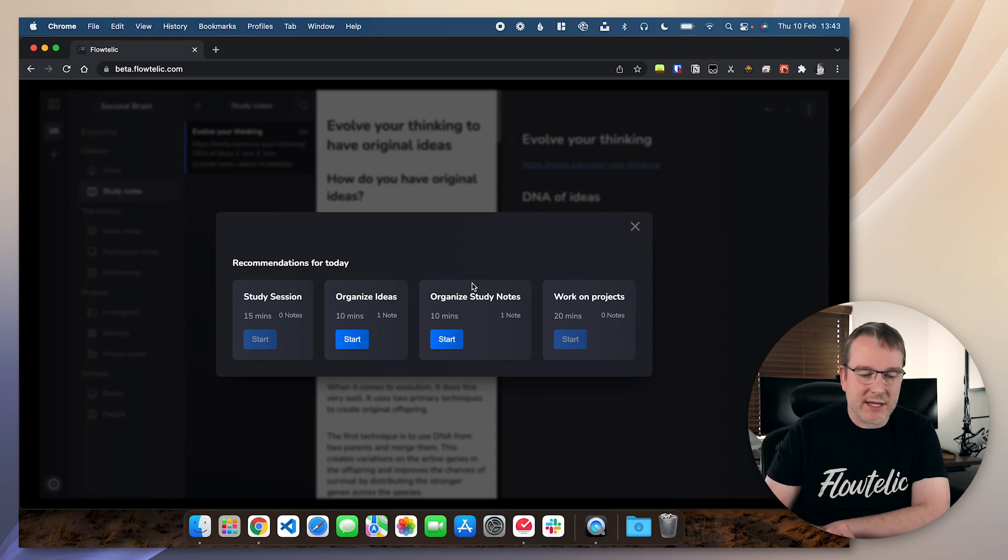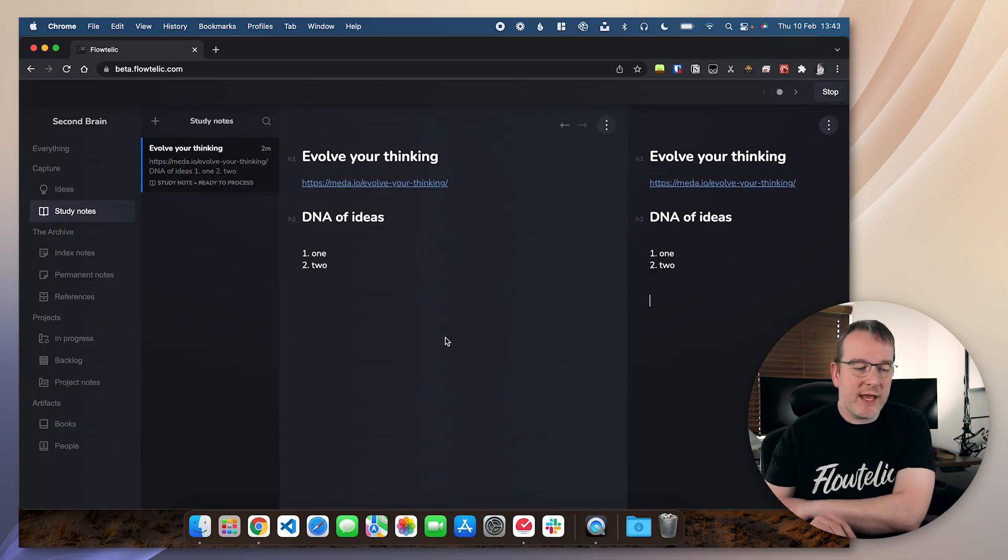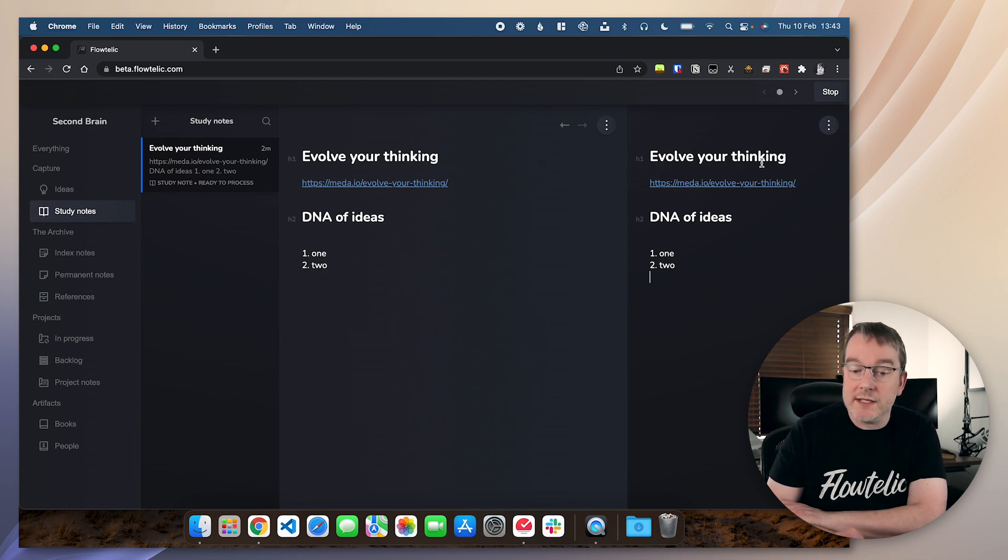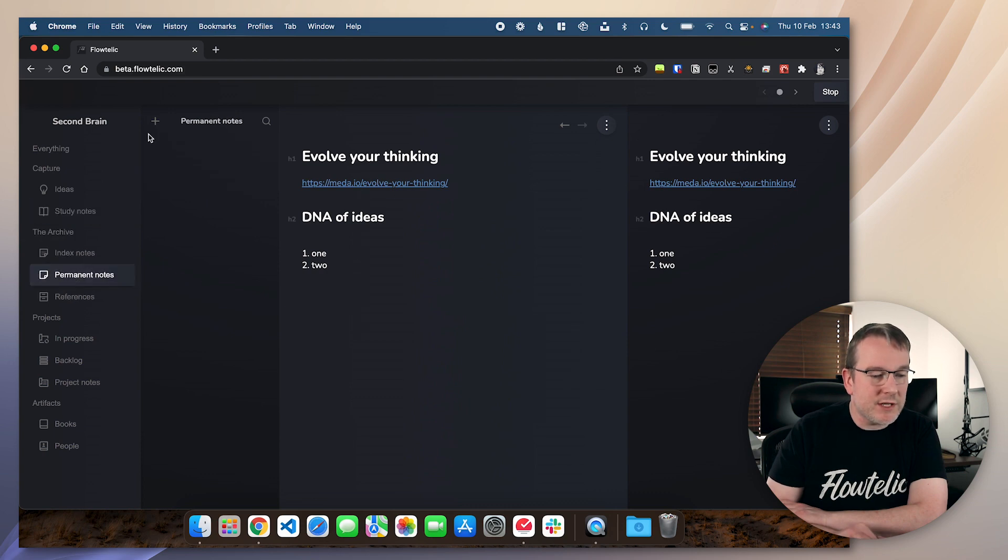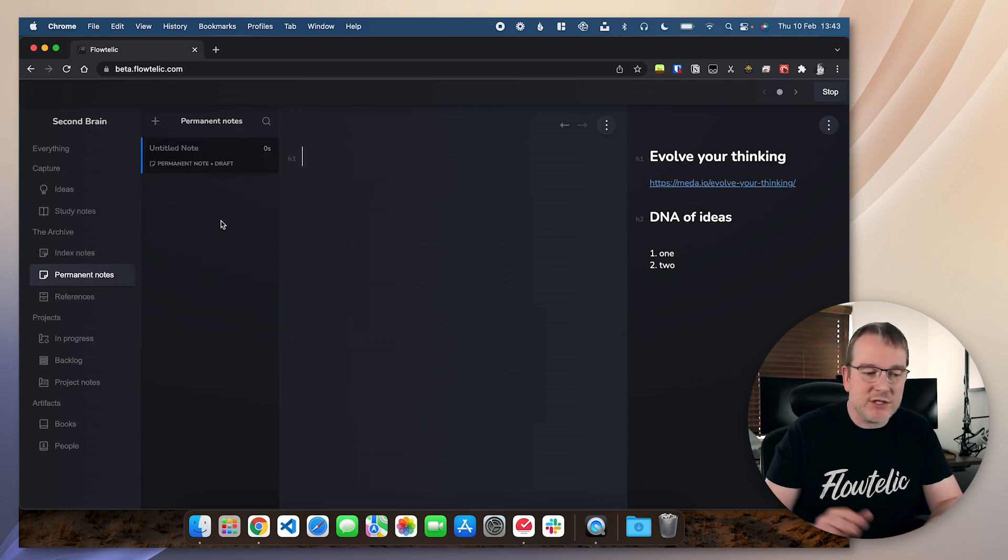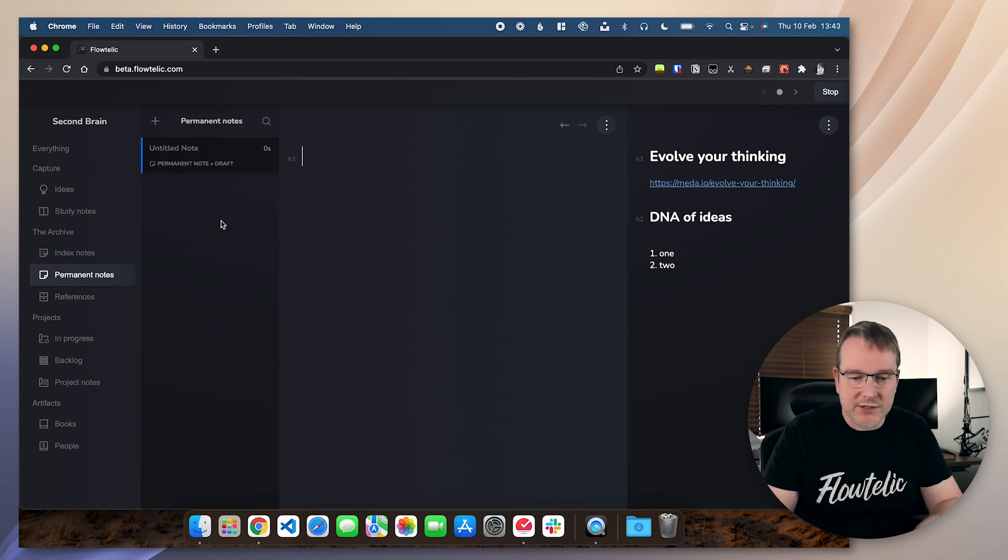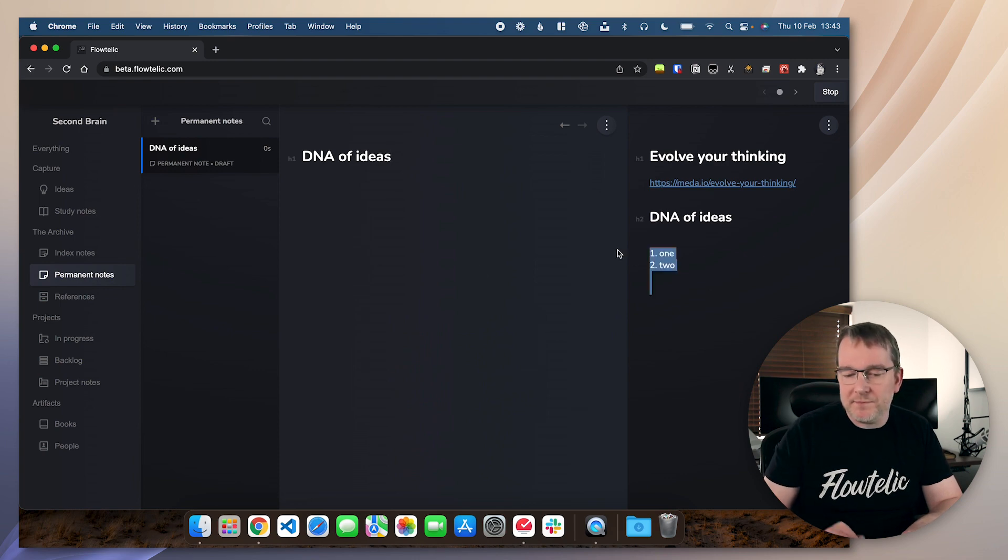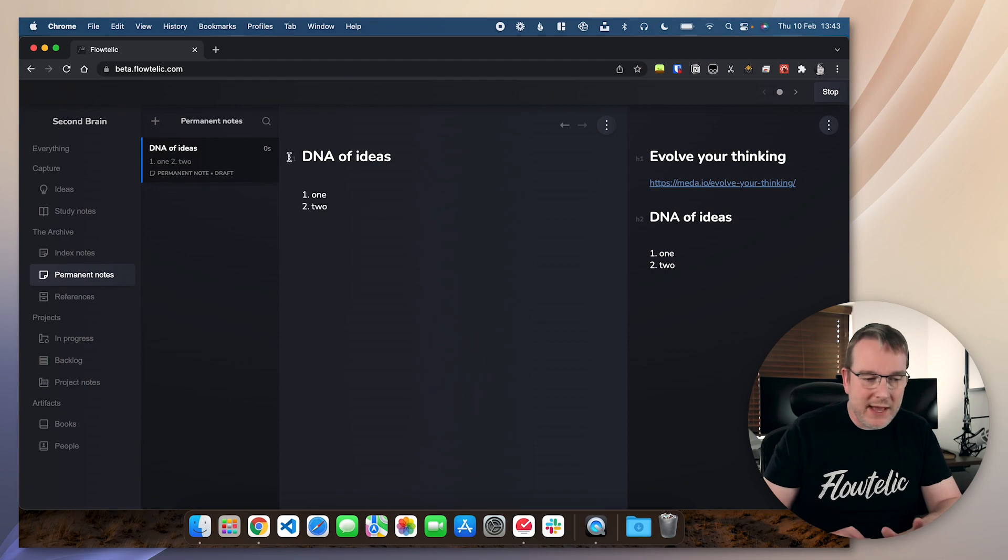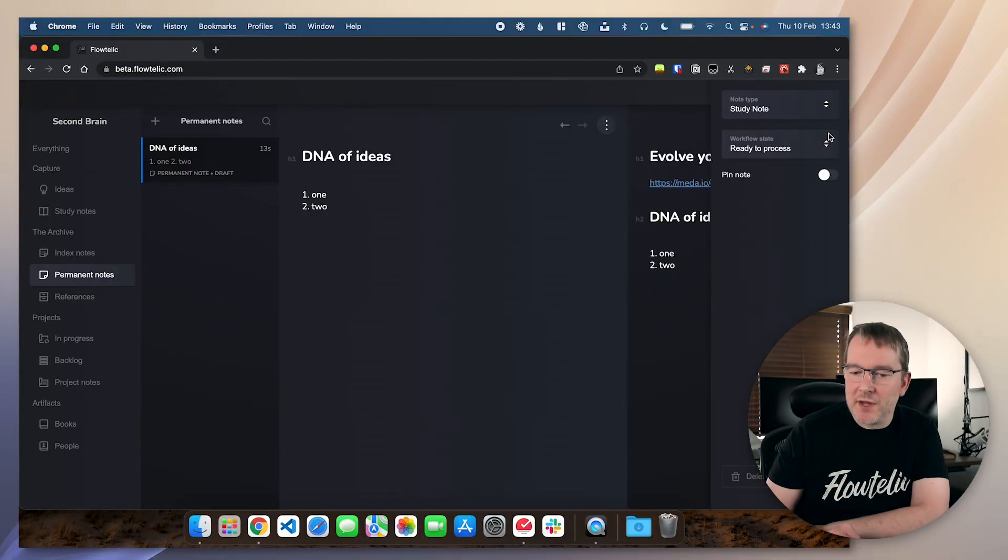If I had more than one of these, I could go through left and right. And then once I've done this, I can say, well, I've done that study note. Now it's ready to process, move on to the next thing. So then the next time I want to do a session, I could go into organizing my study notes. And then this view here now has my study note pinned to the right-hand side. The notes that I then want to go into permanent notes. And I can start using the mechanism here to start organizing those into my permanent notes. So I might have a DNA of ideas note here. And I could, because I've studied it, I might want to rephrase it. I might want to copy and paste.